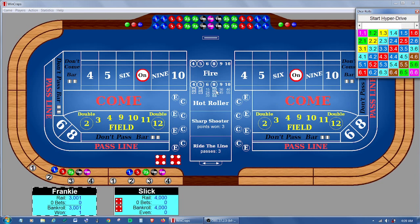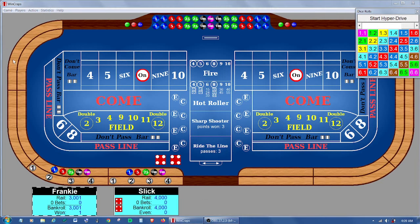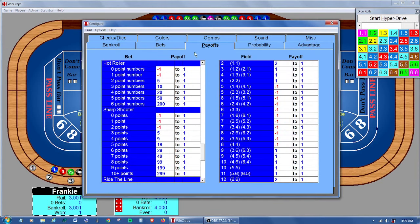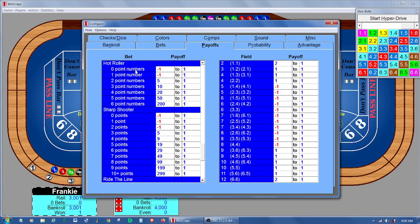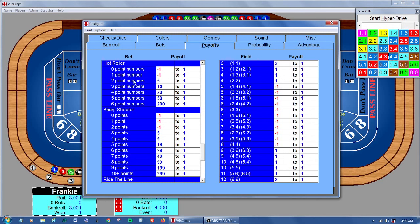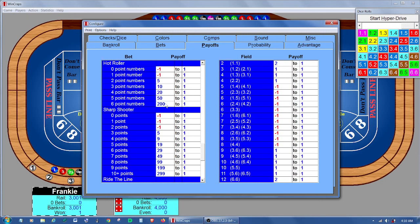Now, how does it pay? Let's look at the configuration screen on the payoffs tab. Here's the hot roller bet. If the shooter 7's out and has made no point numbers, has completed no point numbers, I should say, it's a loss. One point number completed is also a loss. Two point numbers completed pays 5 to 1, 3 pays 10 to 1, 4 pays 20, 5 pays 20, and all point numbers completed pays 200 to 1.